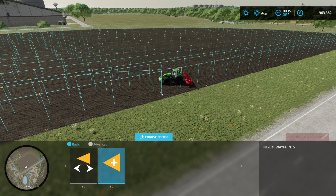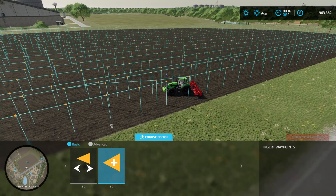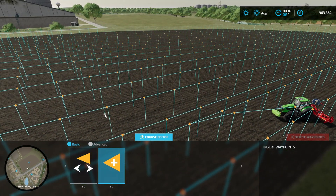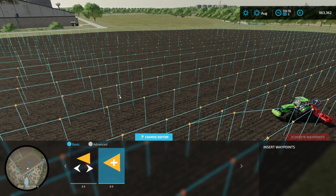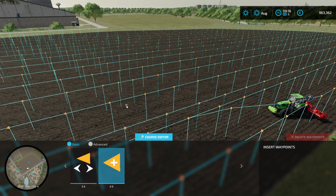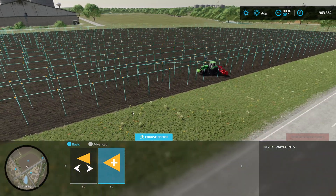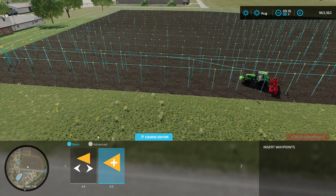If you want to add a waypoint, click on the insert waypoint option. Then click at the point before where you want to add your new waypoint and it will add it halfway between the two. Because this line of the course is going from left to right, it adds it to the right of the waypoint you clicked on.